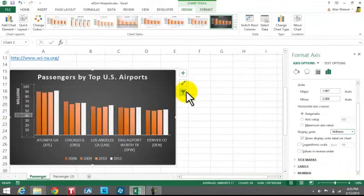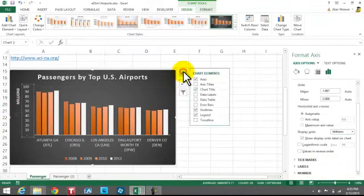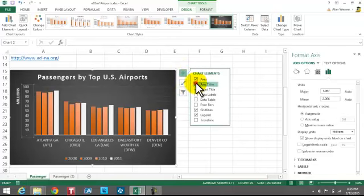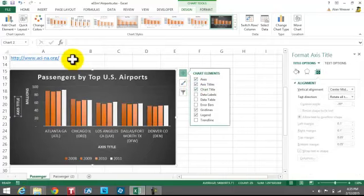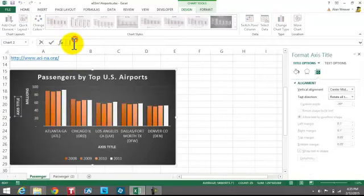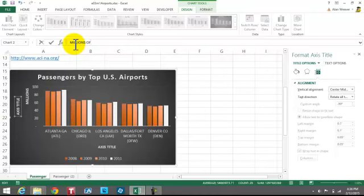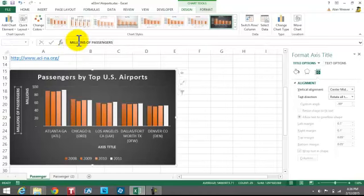We want to give the axis a title. You can click over here on Chart Elements — a lot of this is trial and error, you figure it out. We click up in the formula bar and type in "Millions of Passengers", then press the Enter key. So we've got that.